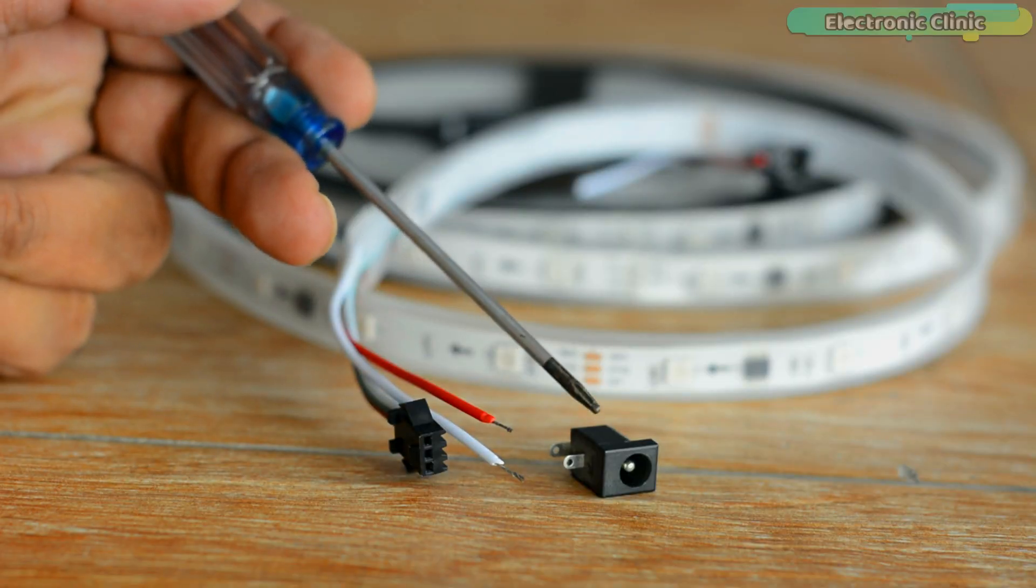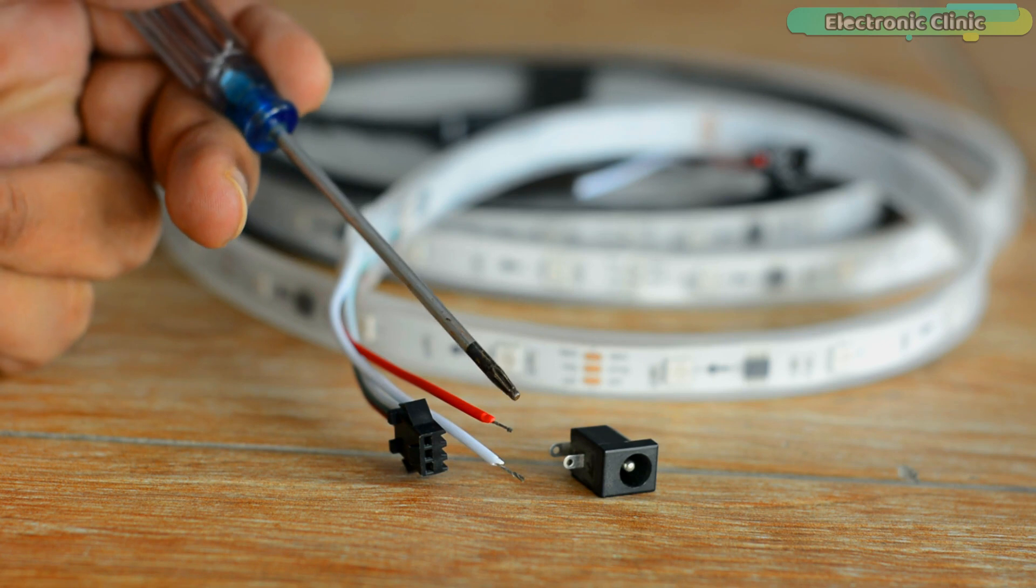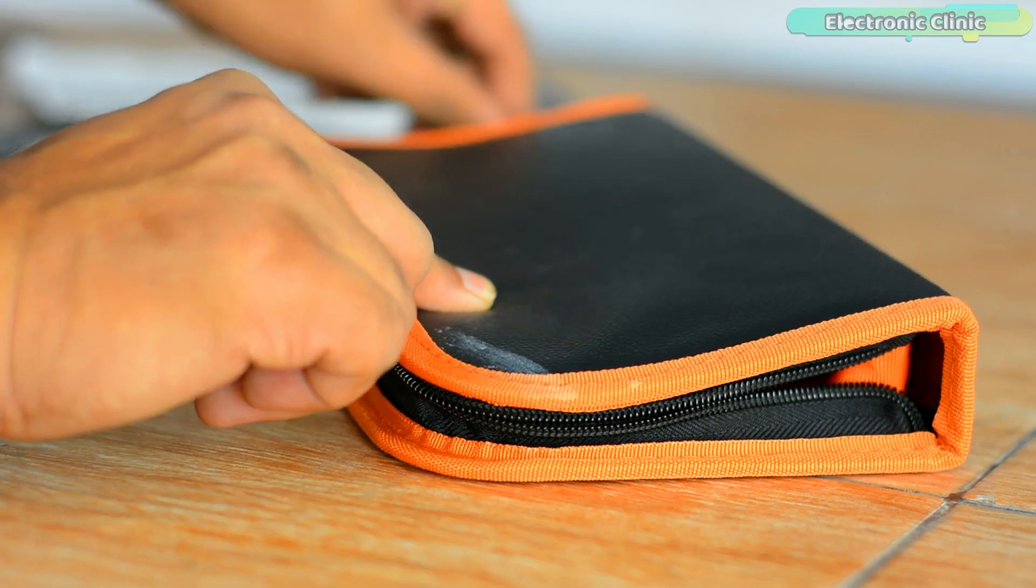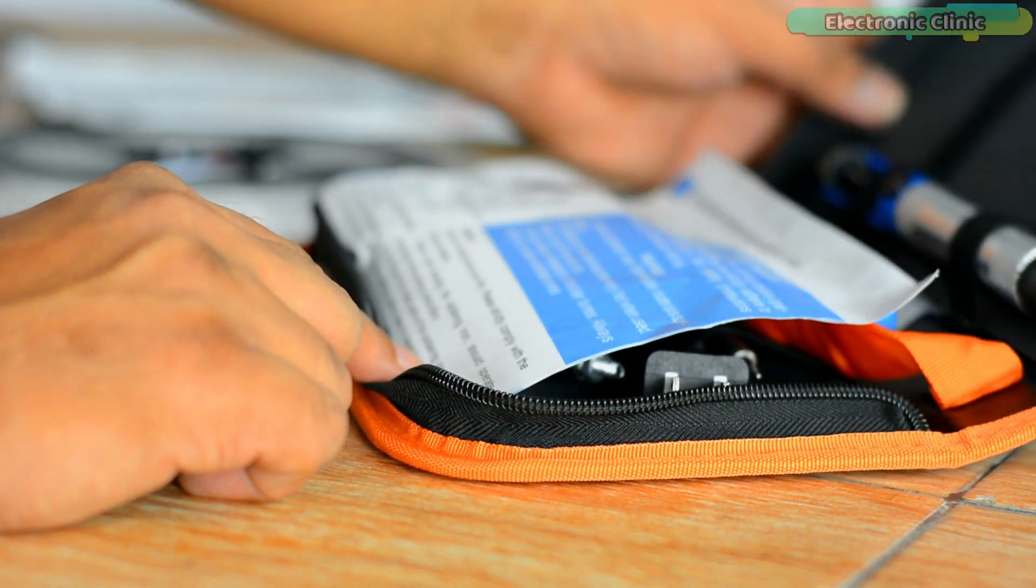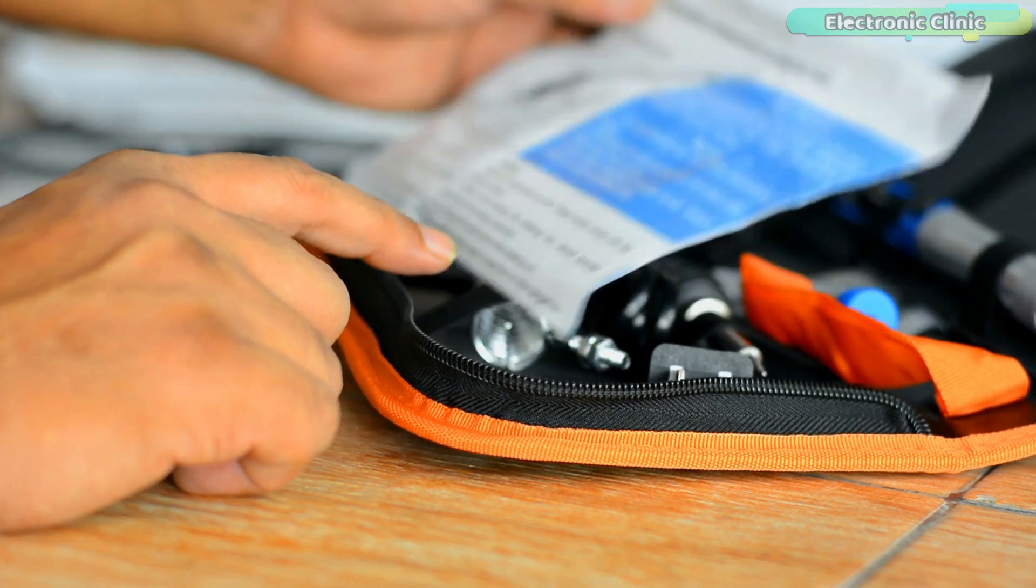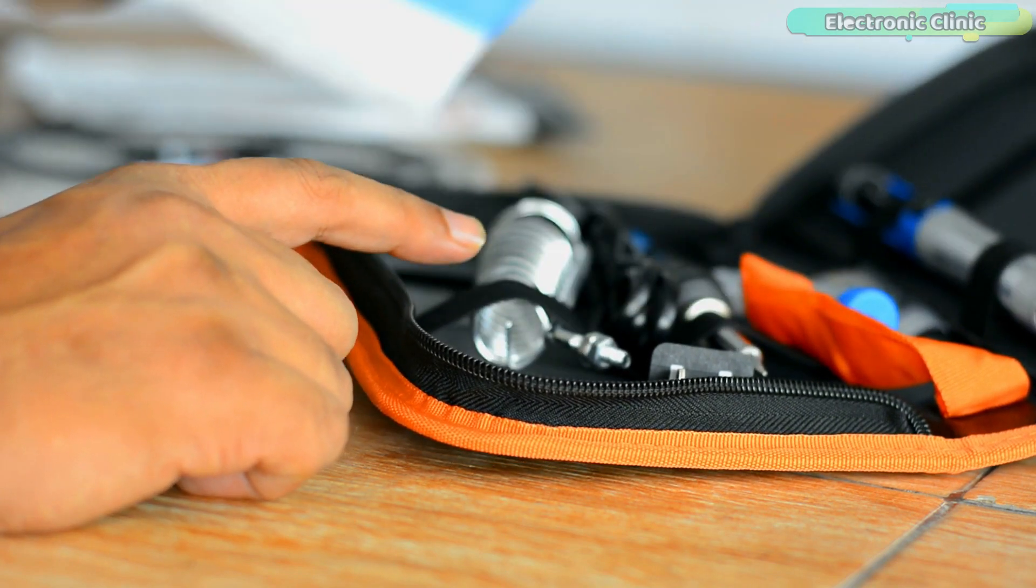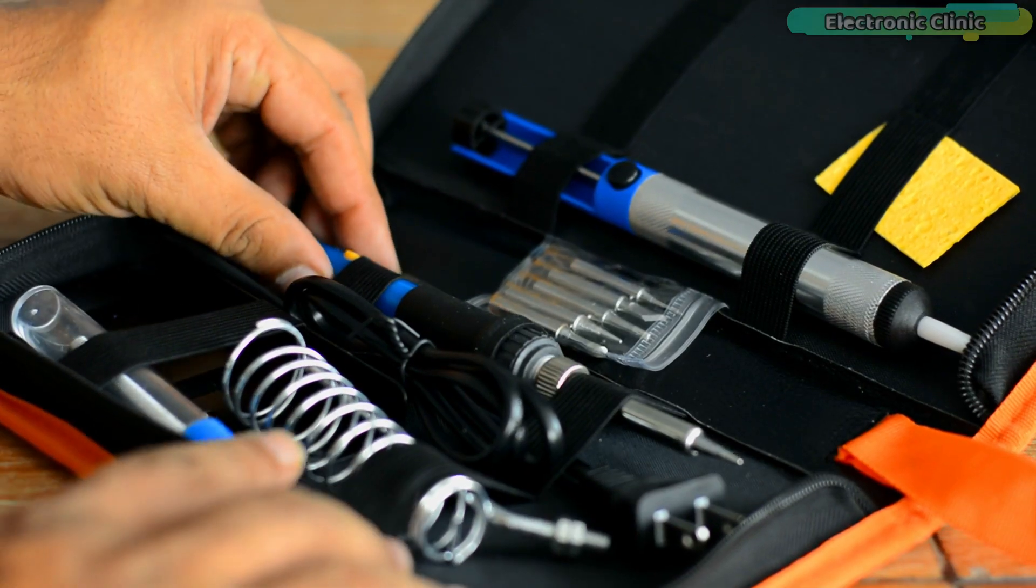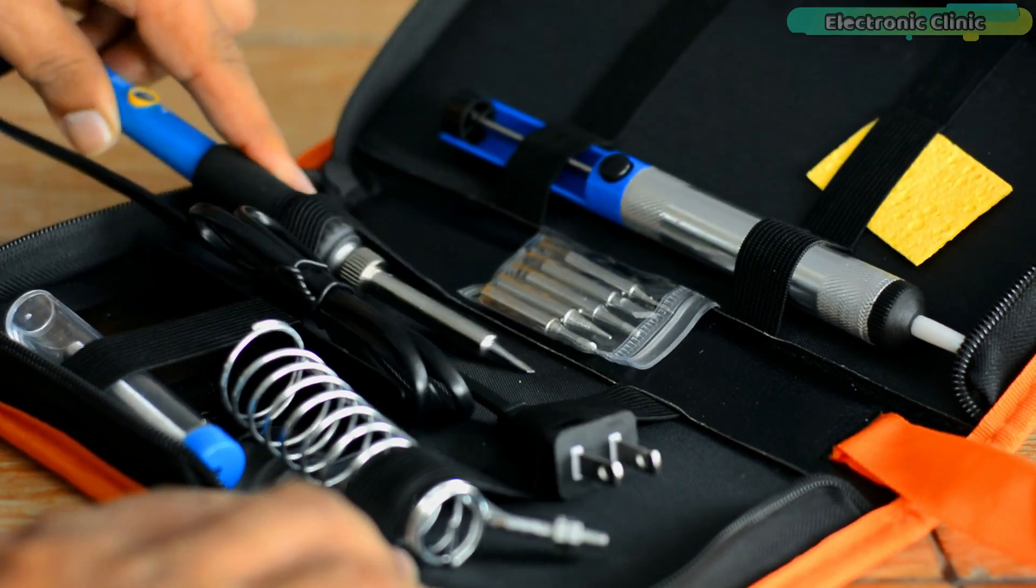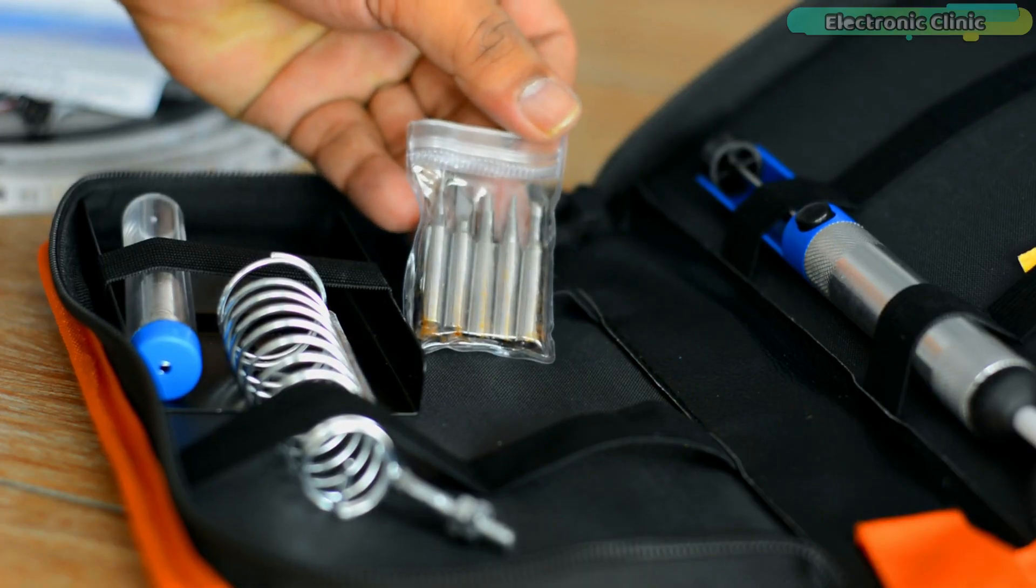For the easy interfacing I'm going to solder this DC female power jack with the red and white wires. I'm also very thankful to SunFounder for sending me this high quality soldering iron kit.